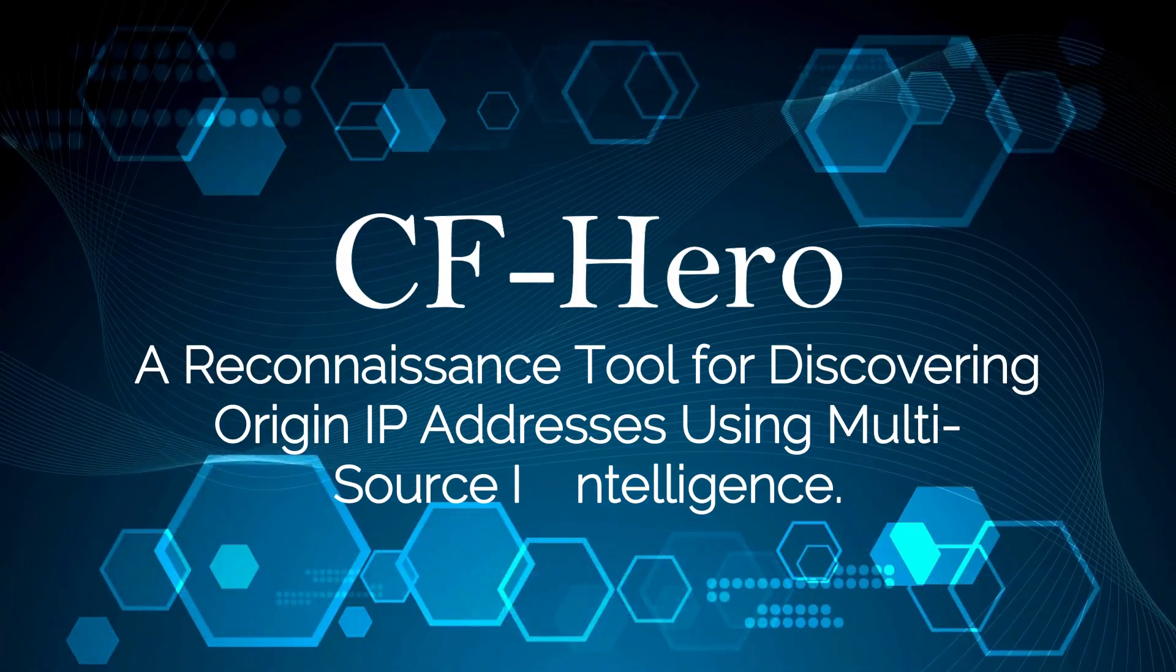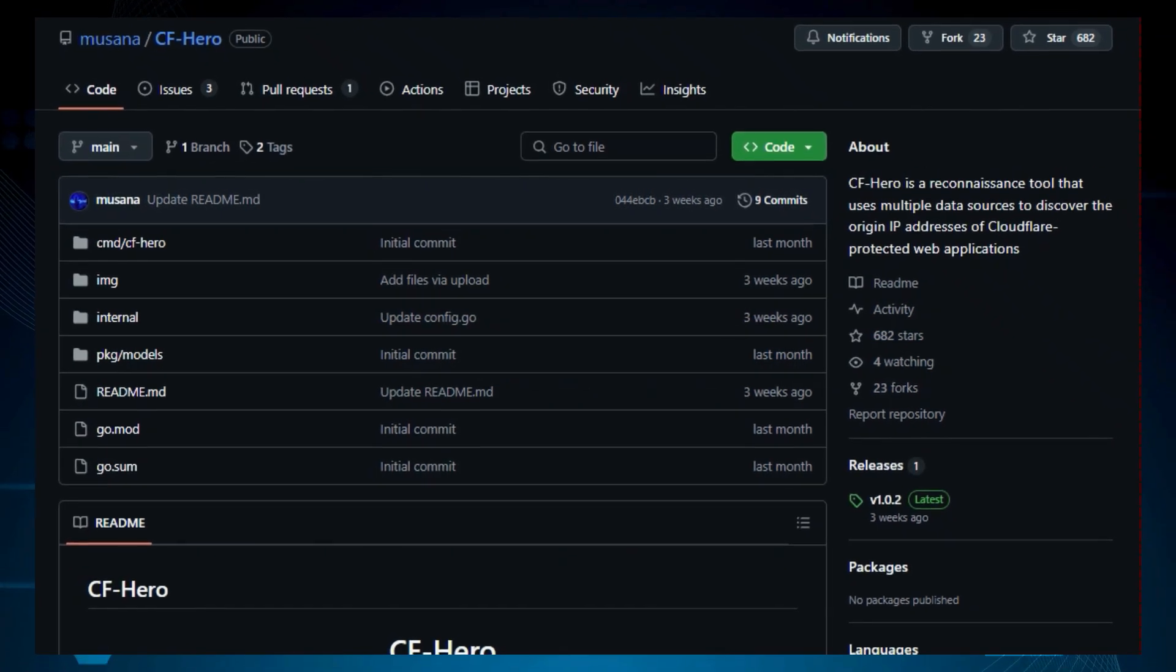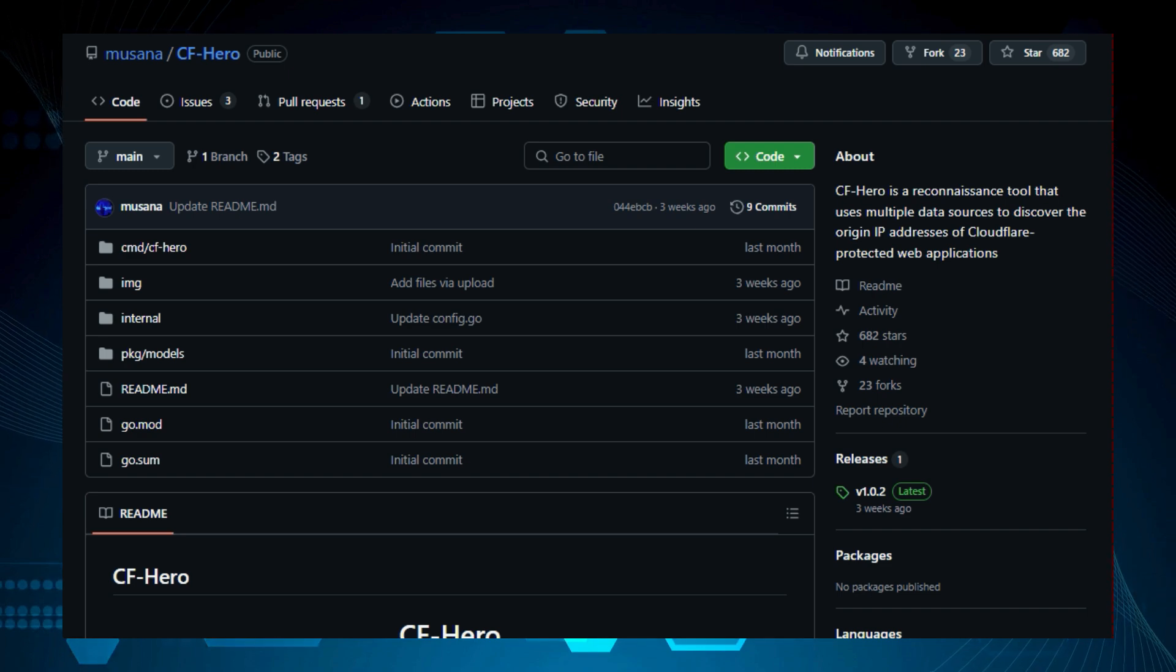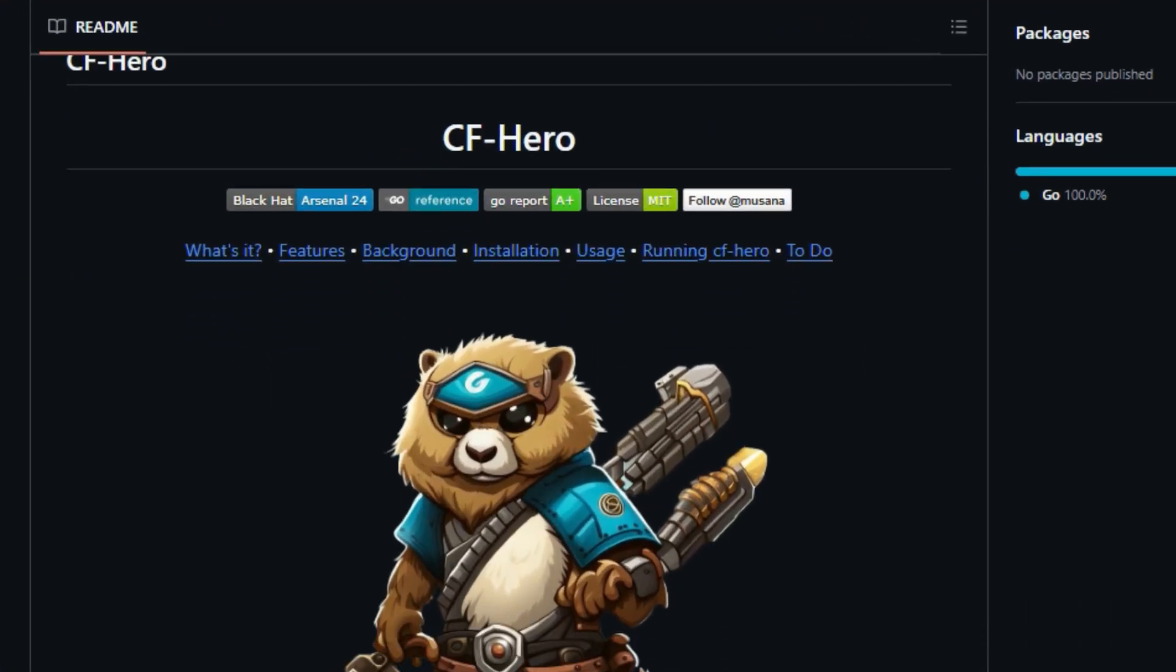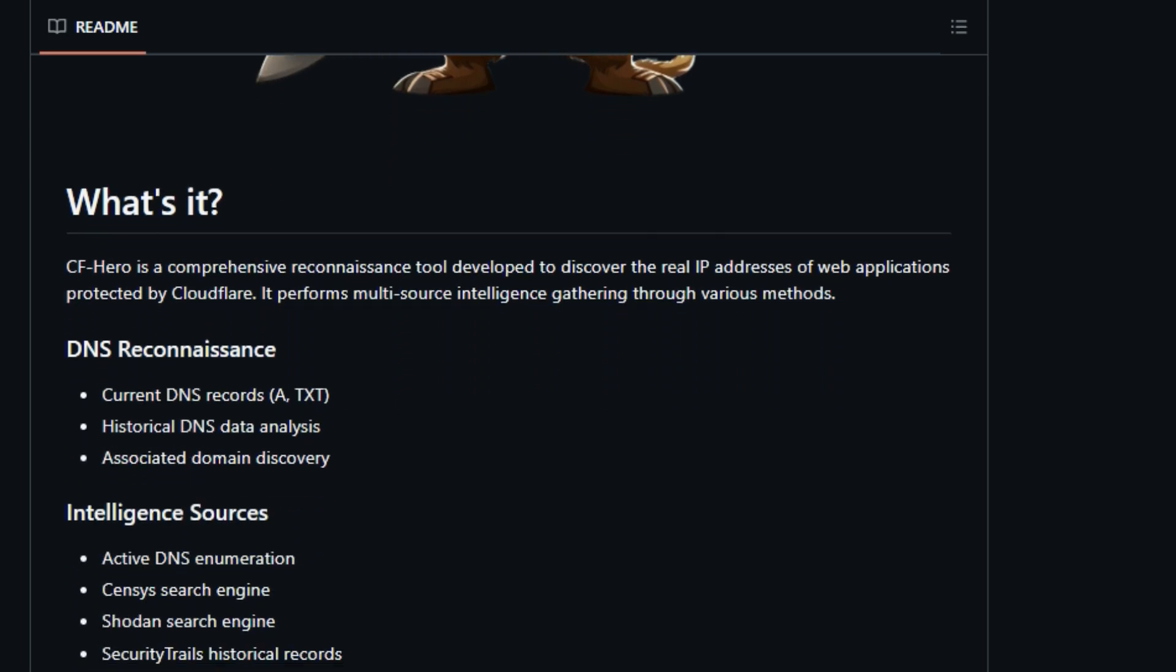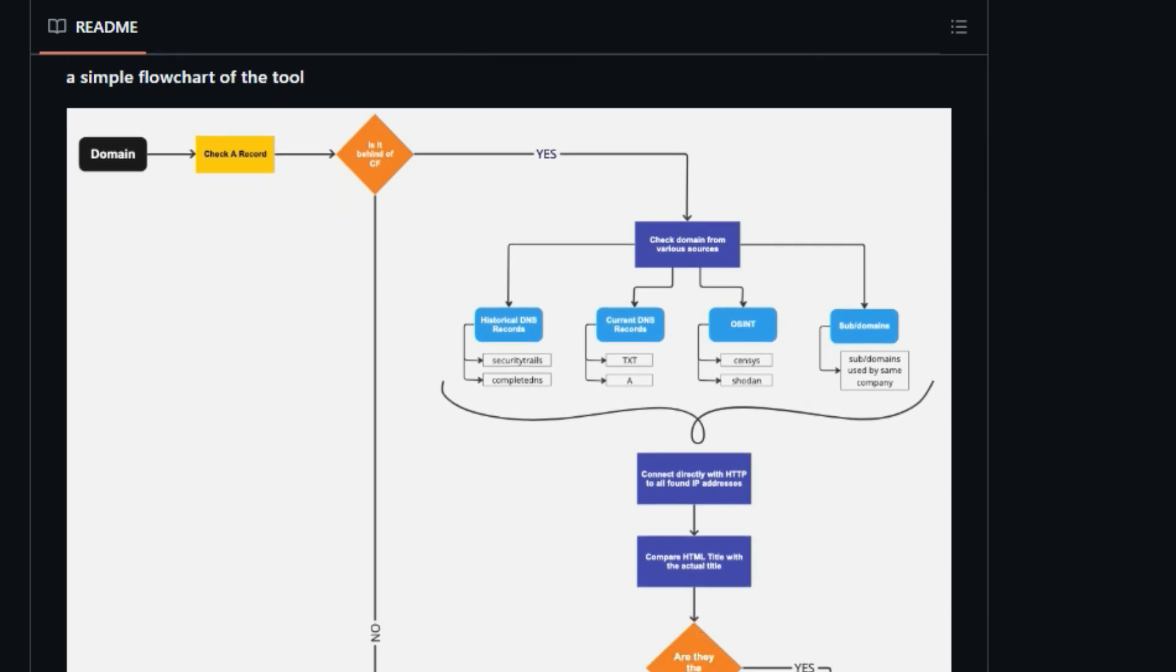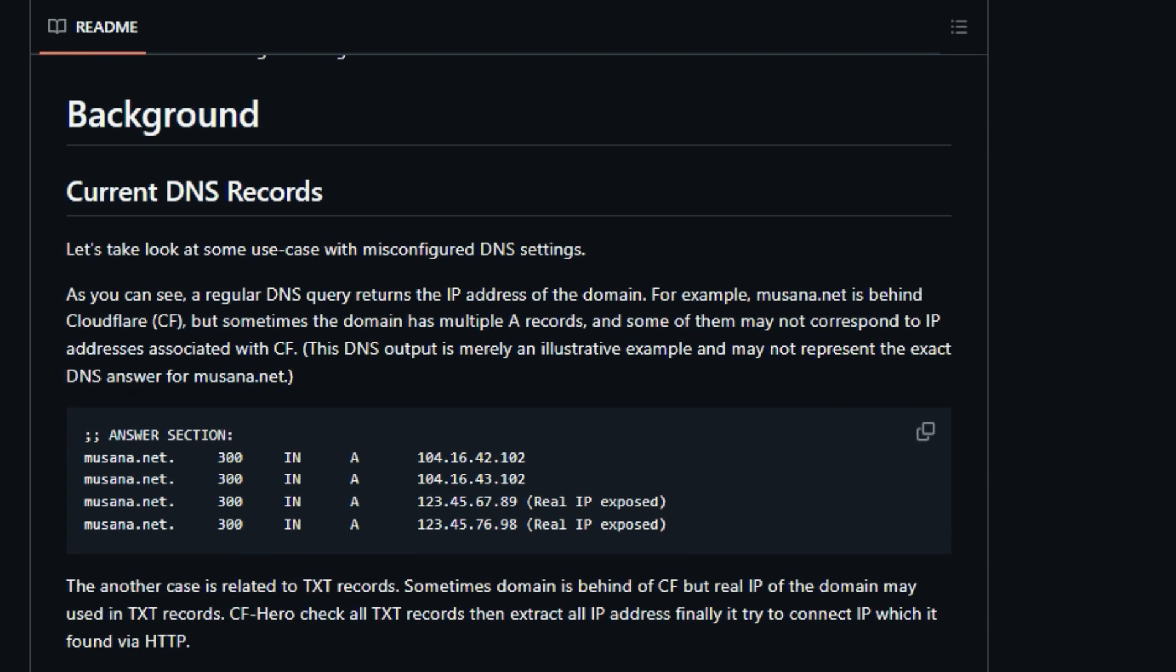Project number 4, CFHero, a reconnaissance tool for discovering origin IP addresses using multi-source intelligence. We're diving deep into a fascinating project called CFHero, a reconnaissance tool for discovering origin IP addresses of Cloudflare-protected web applications. Now, what makes CFHero so unique? Well, it's designed to uncover the real IP addresses of websites that are hiding behind Cloudflare's protection. Unlike standard network tools, CFHero uses a variety of multi-source intelligence-gathering methods to find these origin IPs. This allows security professionals and researchers to identify potential vulnerabilities and misconfigurations. One of the key features of CFHero is its DNS reconnaissance capabilities. It checks current DNS records, such as A and TXT records, for exposed IPs. Sometimes these records contain the actual IP addresses of the web server, even if the website is behind Cloudflare. The tool also analyzes historical DNS data and correlates associated domains to find additional IP addresses.